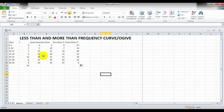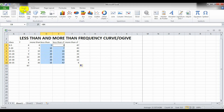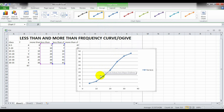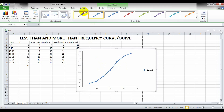For creating the less than ogive, select the less than class values, hold Control on the keyboard, and select the less than CF values. Then click Insert, then Scatter with Smooth Lines and Markers. Open the lines in the middle, delete unwanted elements, and select the required design.